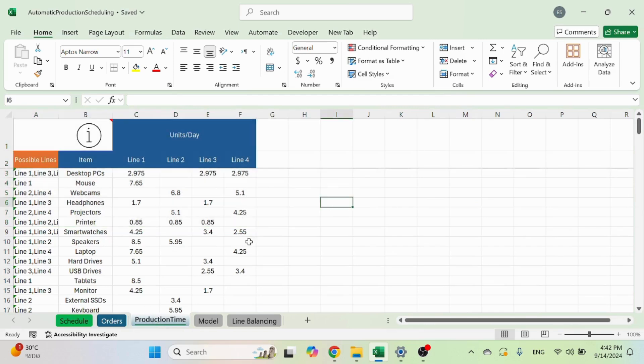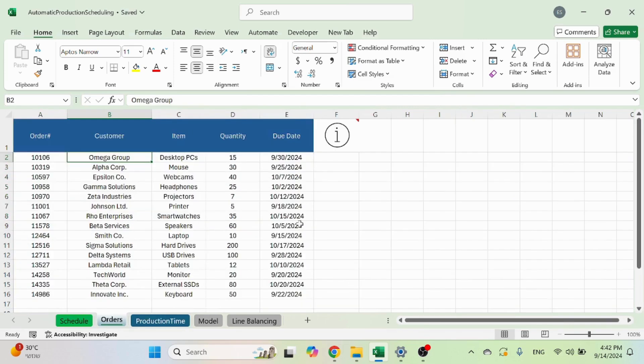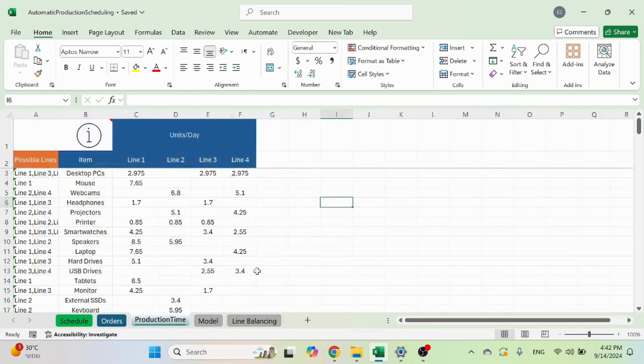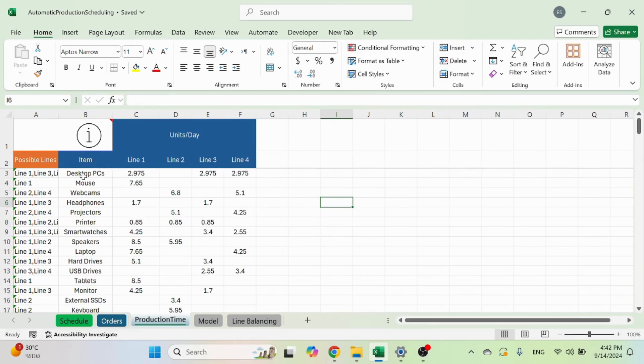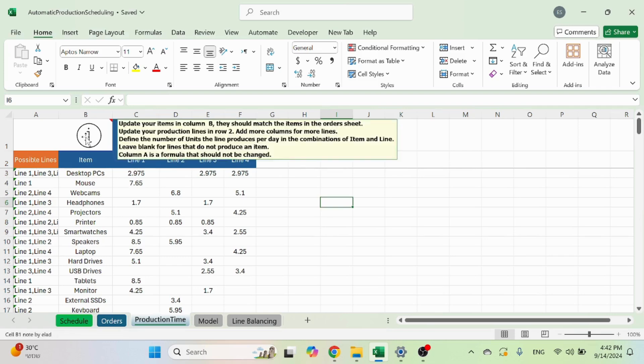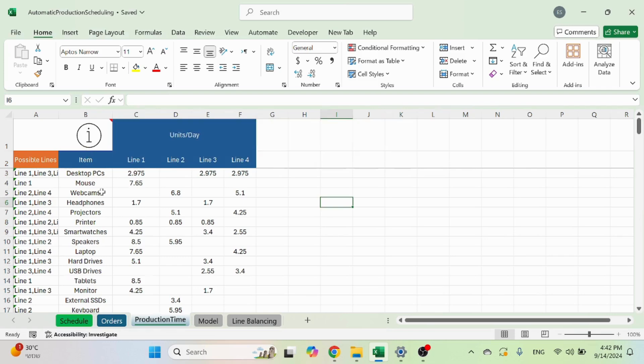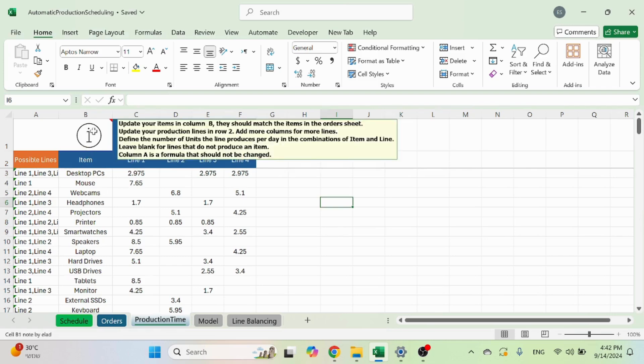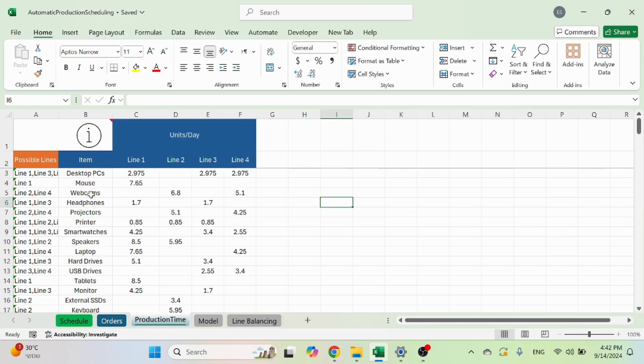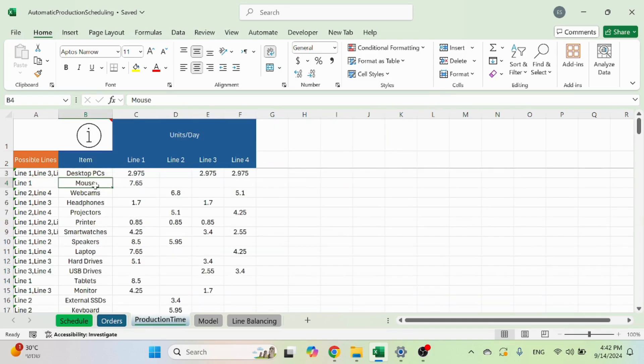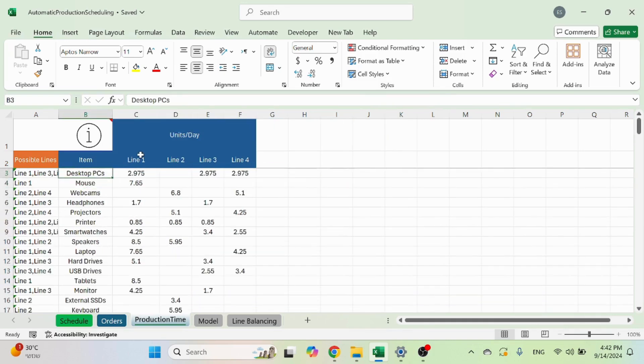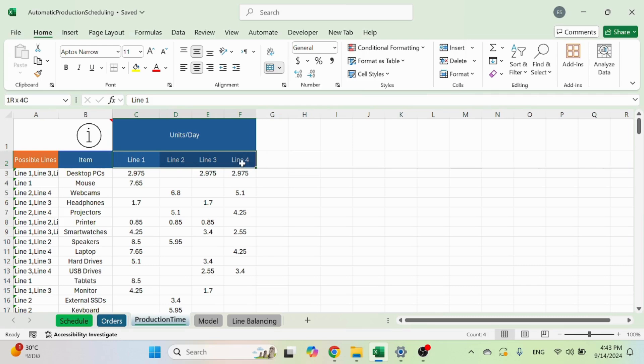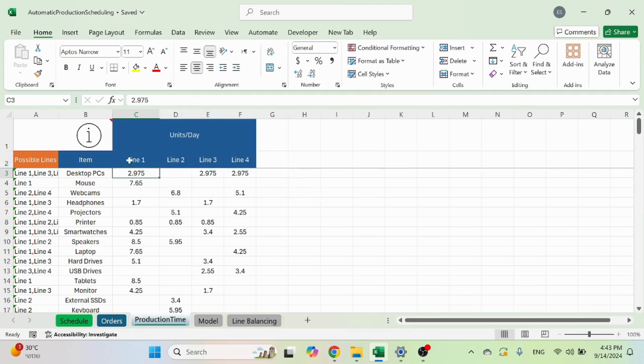The two sheets that are in blue are the ones that you need to update. The production time sheet is what you need to set up for each item. You can see in the info as well. Setup column B with your items.